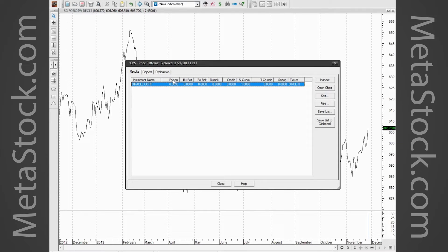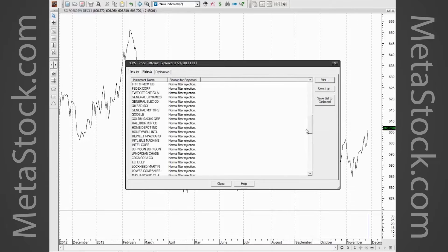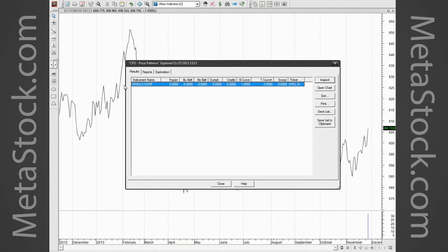If you had, say, 3,000 stocks you might get about 30 hits. You'd want to filter based on the patterns you're interested in. Does that make sense? Feel free to ask questions — we can go as slow or as fast as we need to. On the Rejects tab it basically tells us everything as a normal filter rejection, meaning the only stock showing up on this list is Oracle because it's the only one exhibiting a pattern.